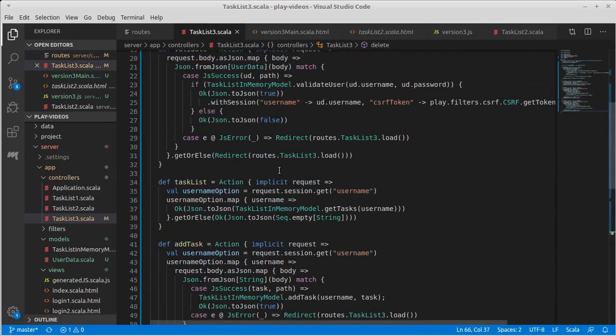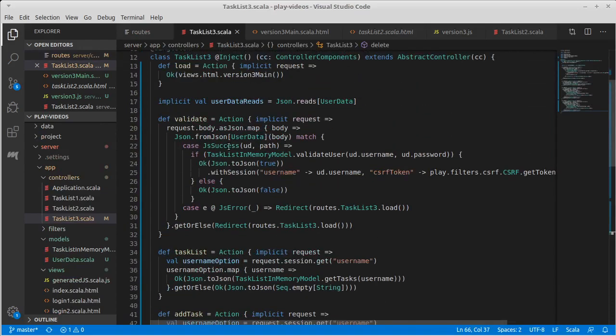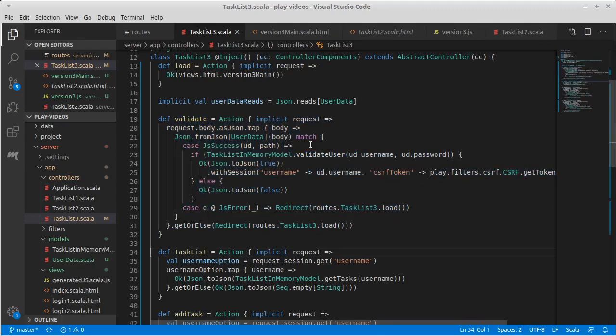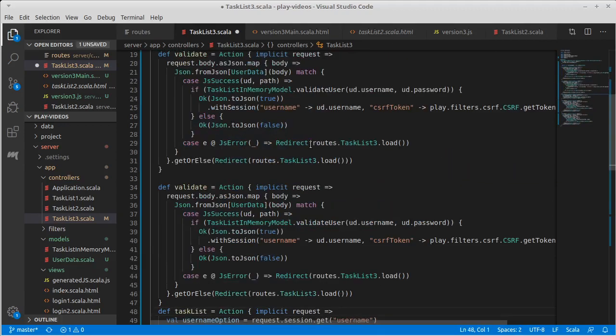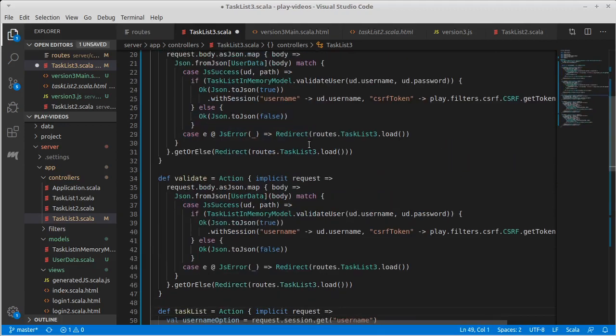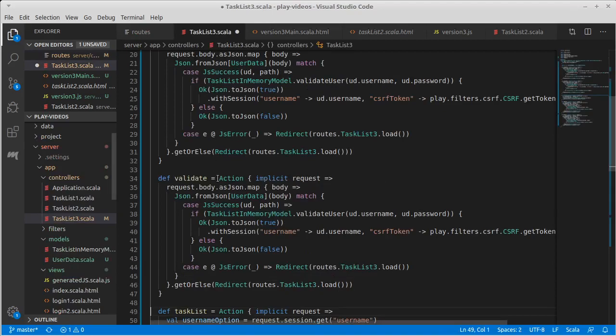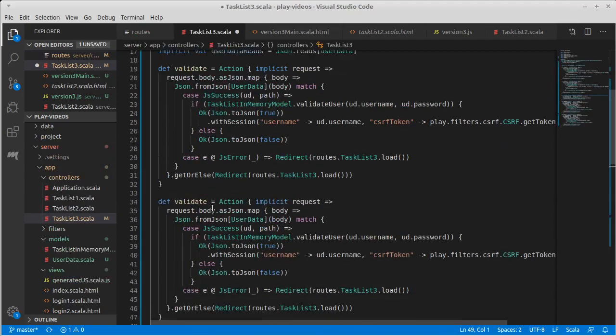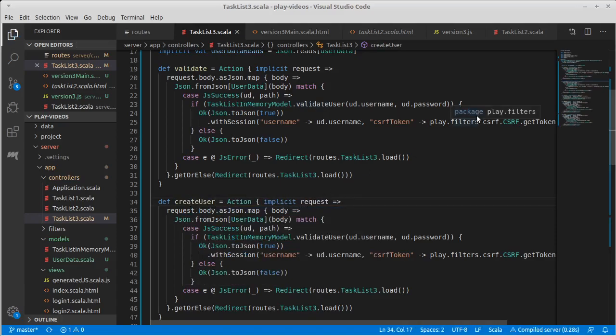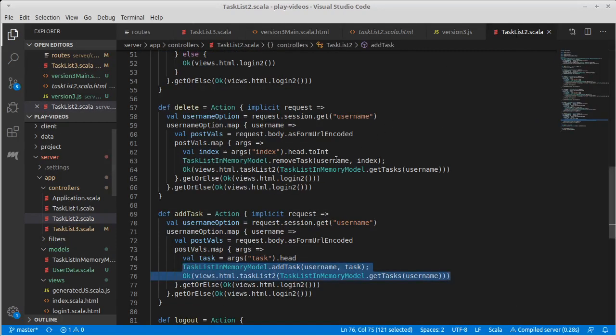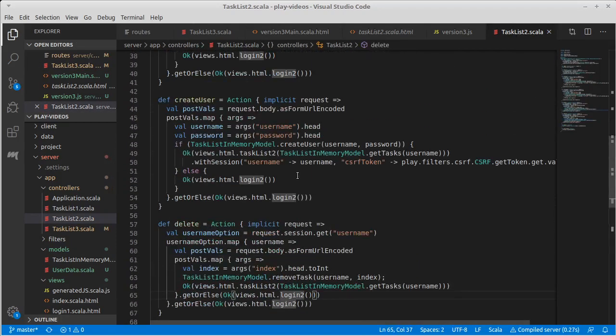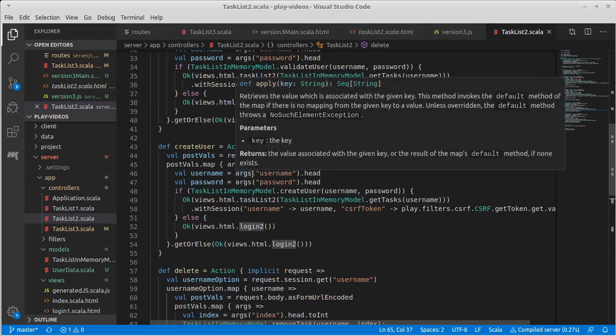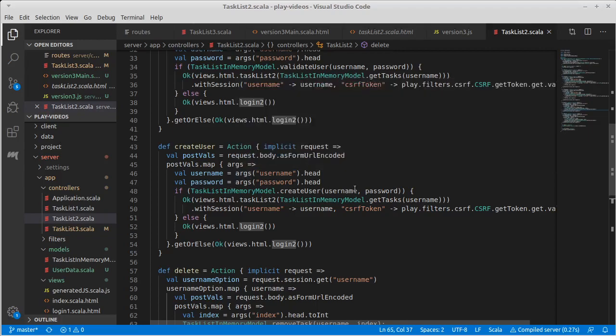Now the create is probably going to be most like a validate in the sense that when we do this, we are going to get hold of and it's create user. They are passing us a username and a password. And we need to verify things. Now we happen to have the code from our previous version, which we can look at.